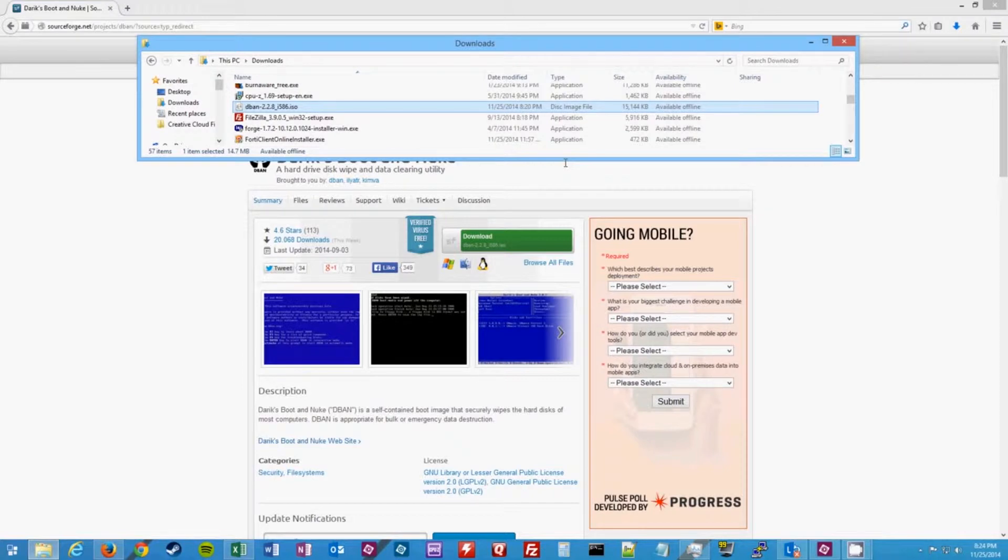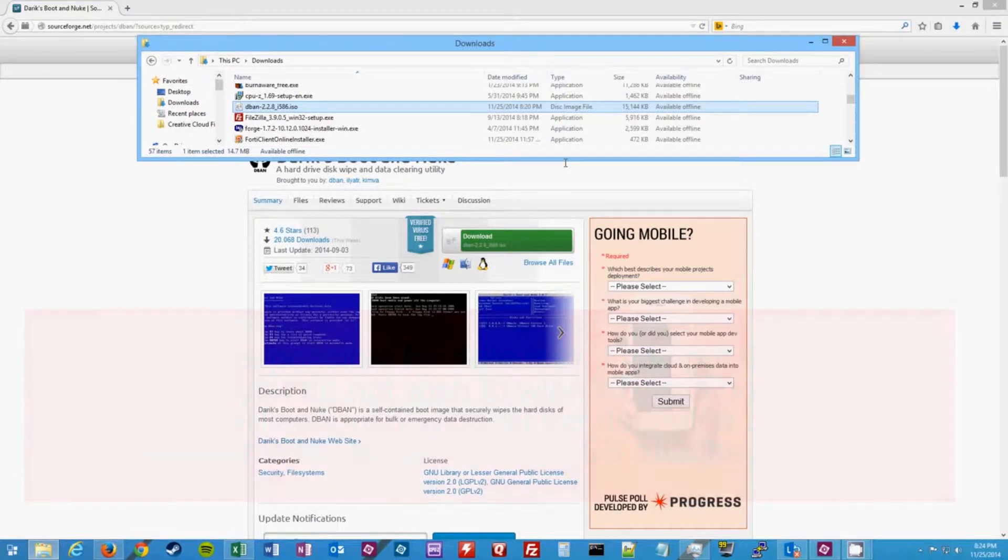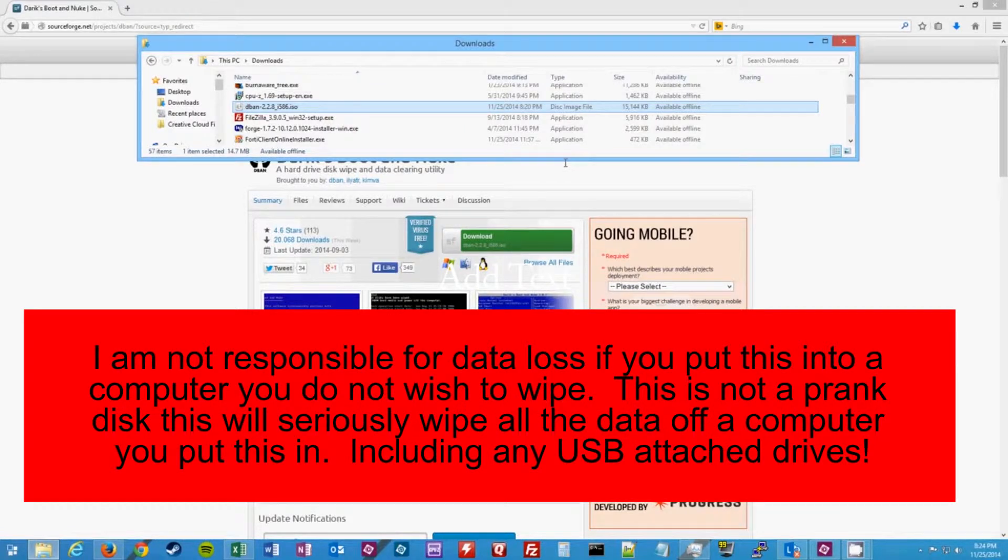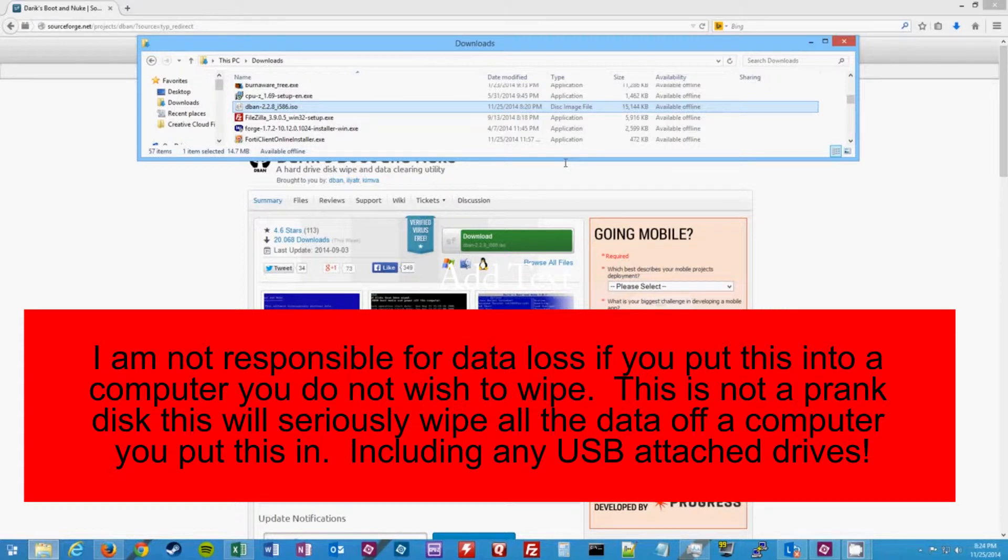Now please keep in mind at this point this is a live bootable disk, and any computer you put this in you run the risk of completely nuking the disk to where, or actually the computer, to where it will not boot anymore and all the files will be removed. So please use this with caution.